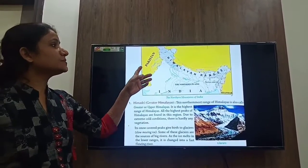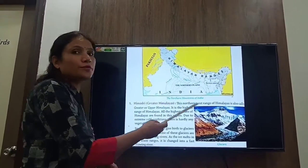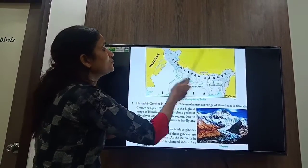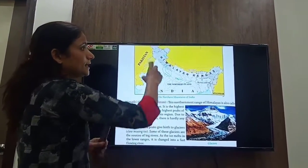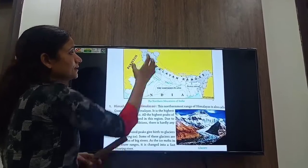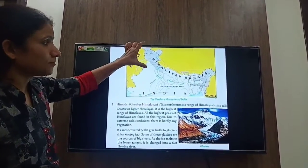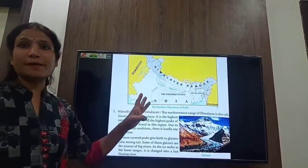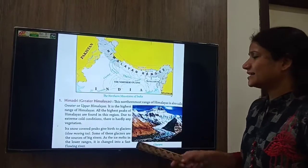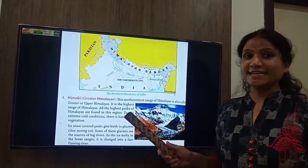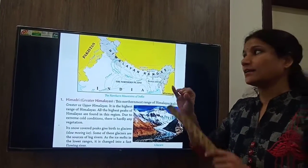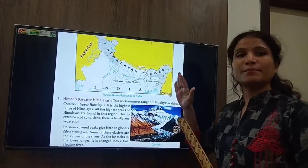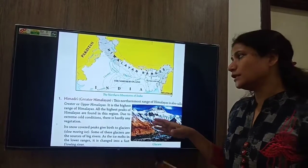Look at this map. In this map I am showing you the location of the Himalayas. This is the Himalayan range from west to east, 2500 km in length. You can see in the west it is wider and in the east it is narrower. It is divided into three parallel ranges: Himadri — the Greater Himalayas, Himachal — the Middle Himalayas, and the Shivalik — the Lower Himalayas.